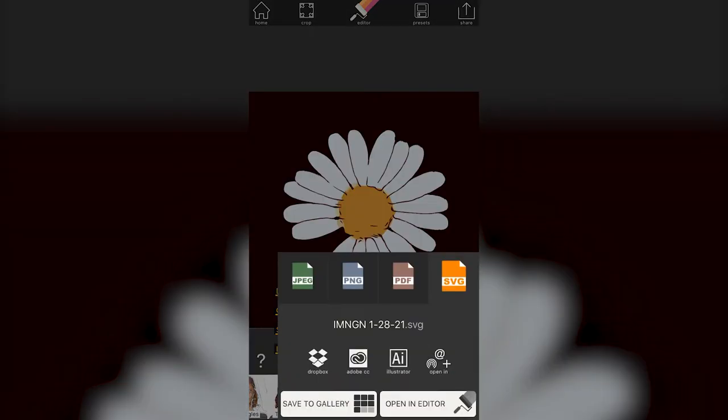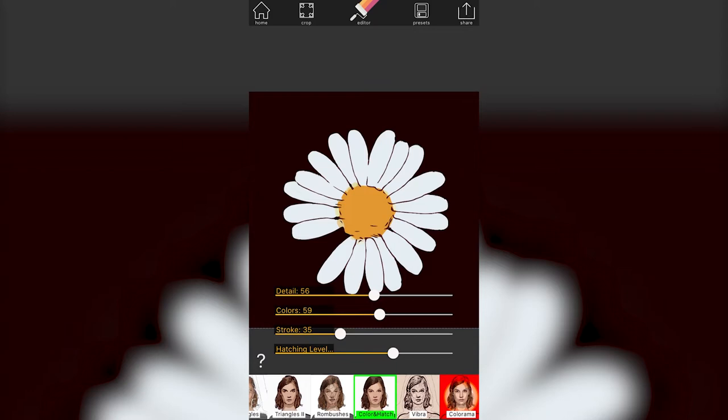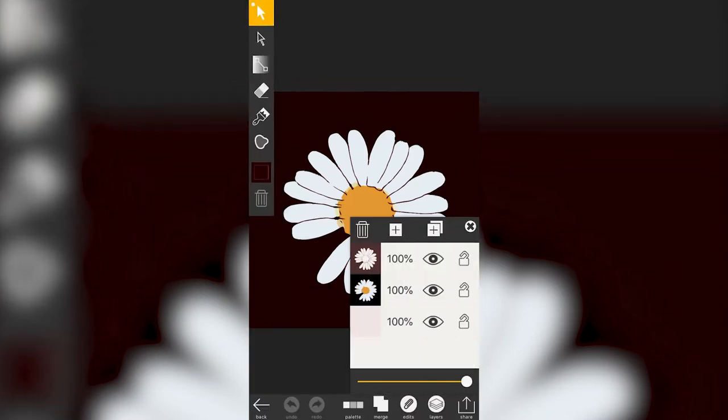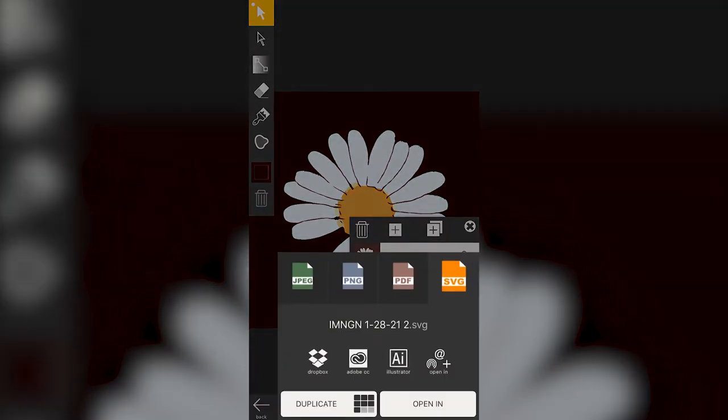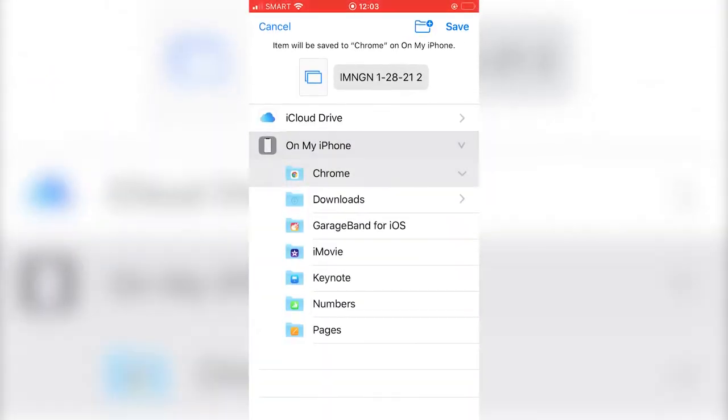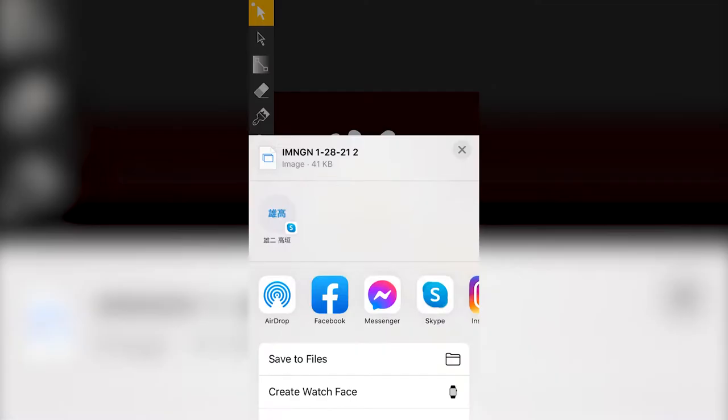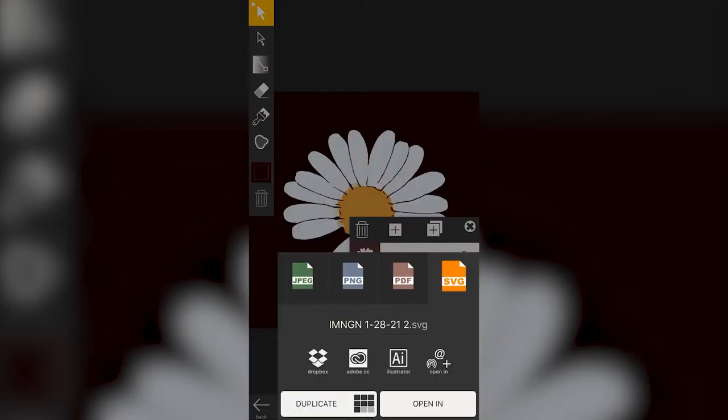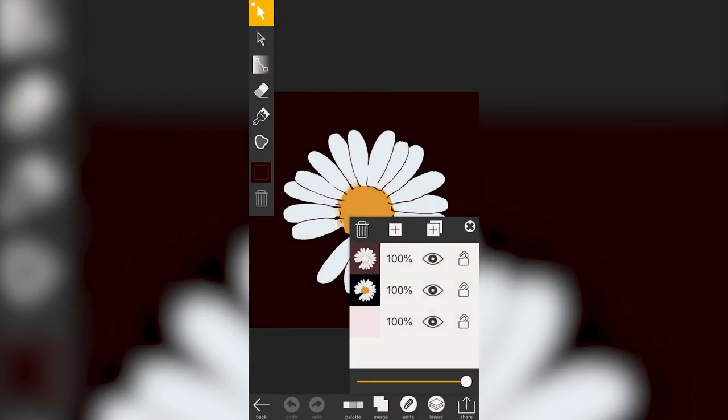When done, click again the share arrow, and open in, save to files, and save in the location that you want. The next thing you need to do is to transfer it to your PC and upload in Cricut Design Space.